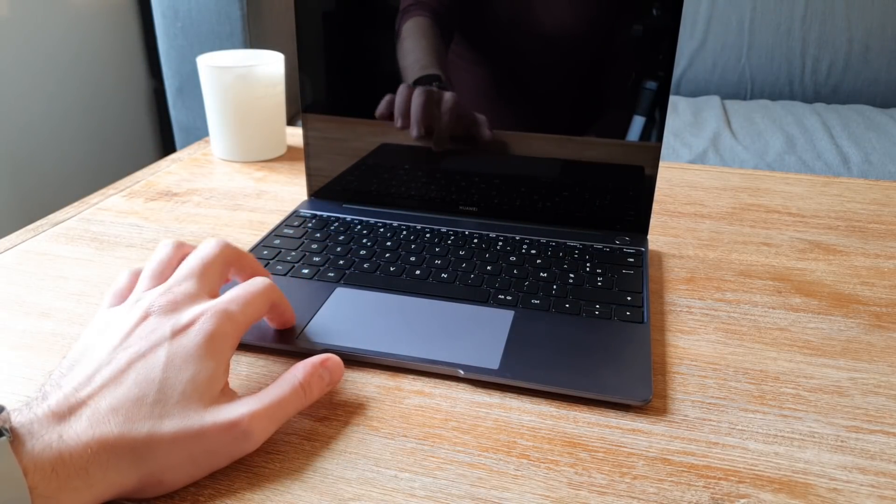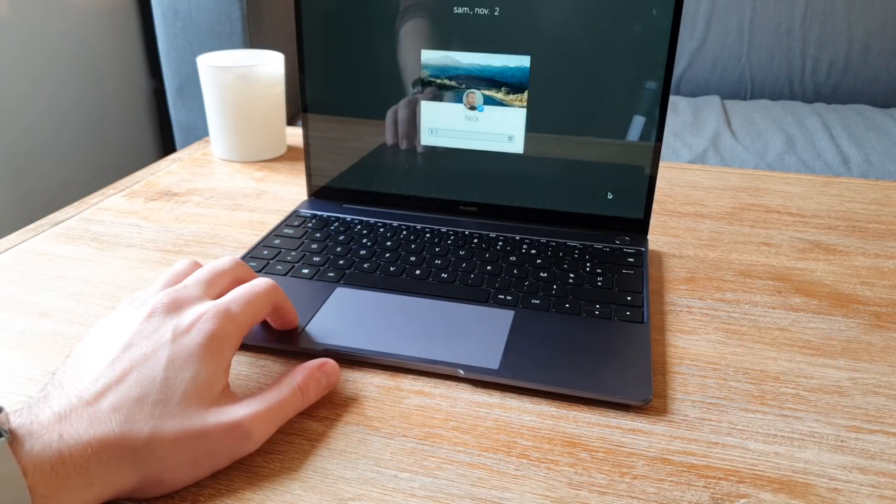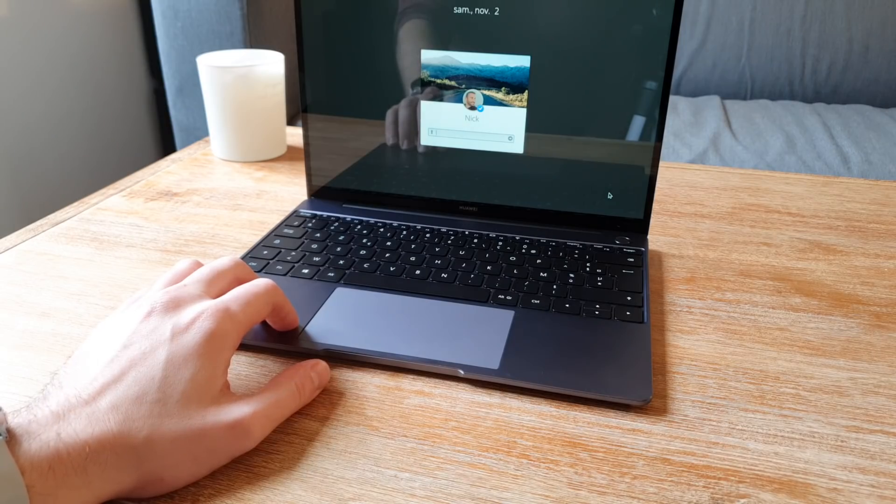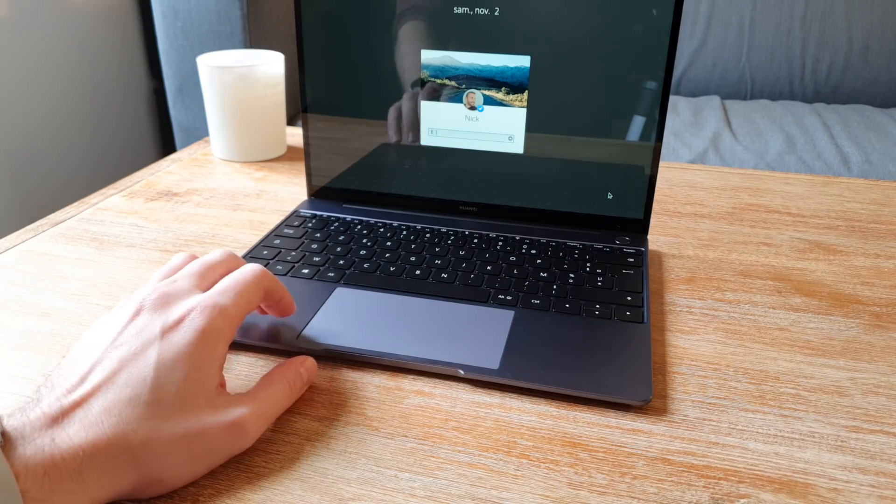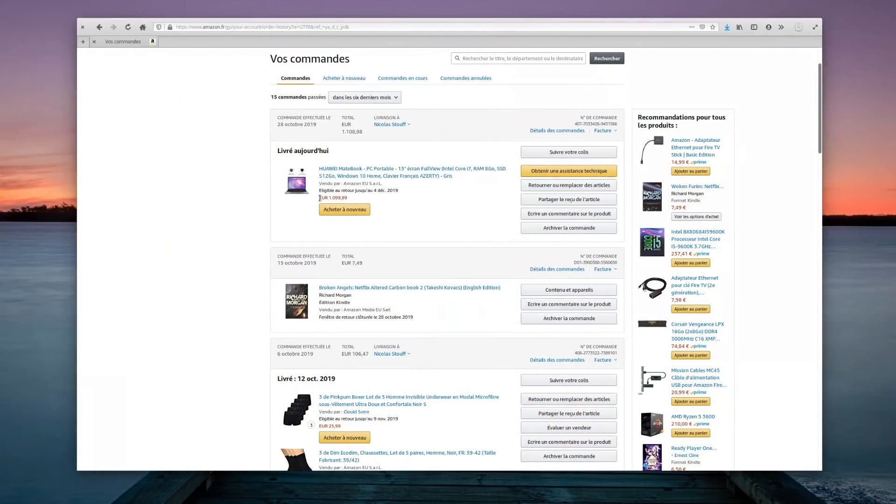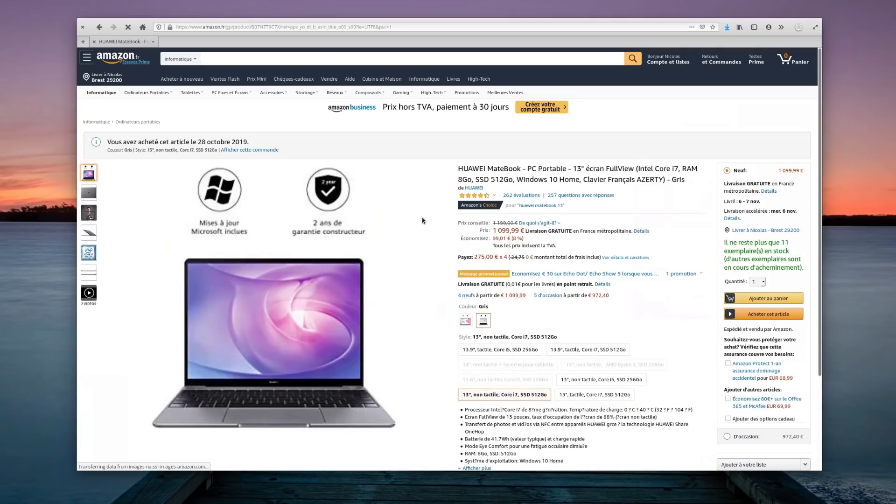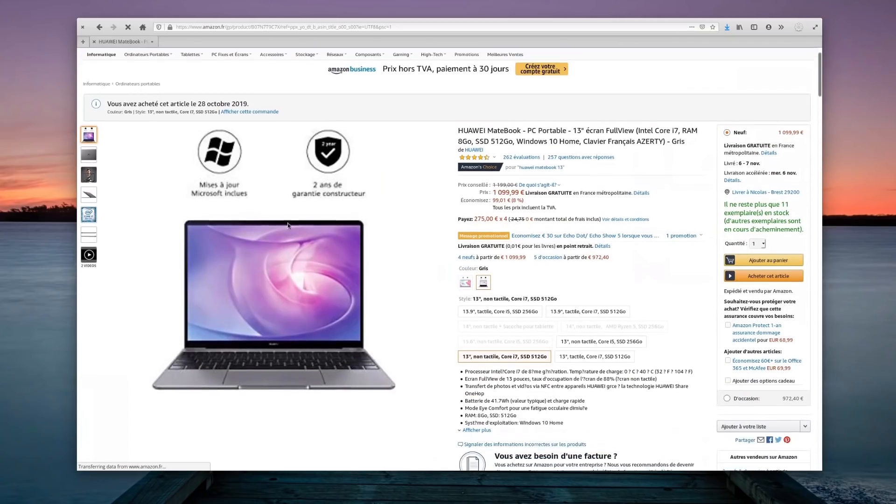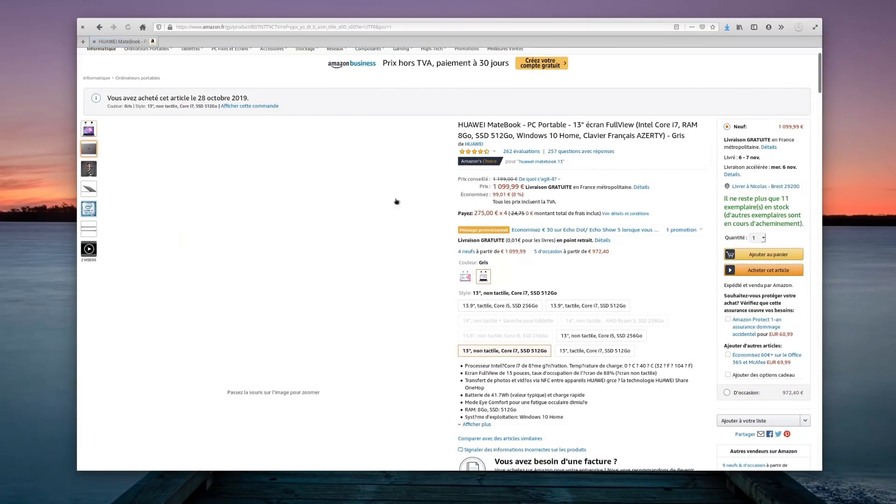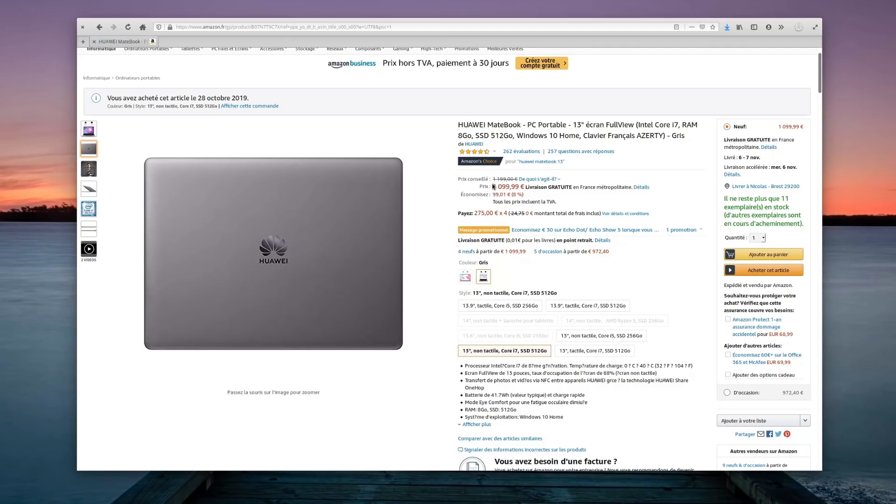Finally, the power button doubles as a fingerprint reader, but that doesn't work on Linux, so you'll just use it as a regular power button. I paid 1100 euros including taxes for that machine, which is not cheap, but still reasonable for what you get and the build quality.